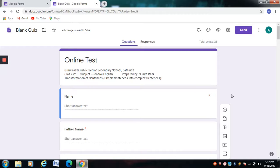I have already uploaded online tests on identification of simple, complex, and compound sentences, and transformation of sentences from simple to compound.